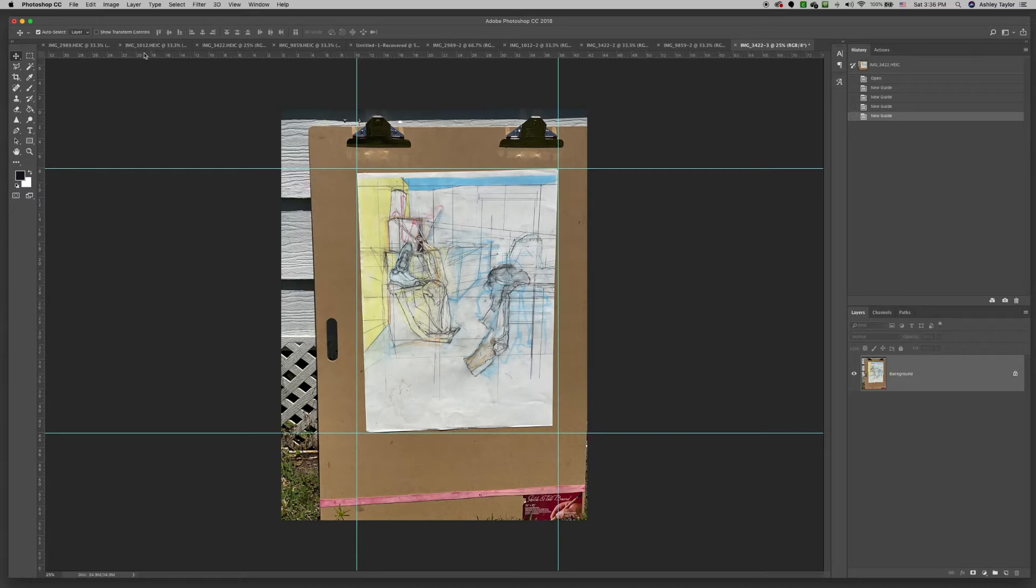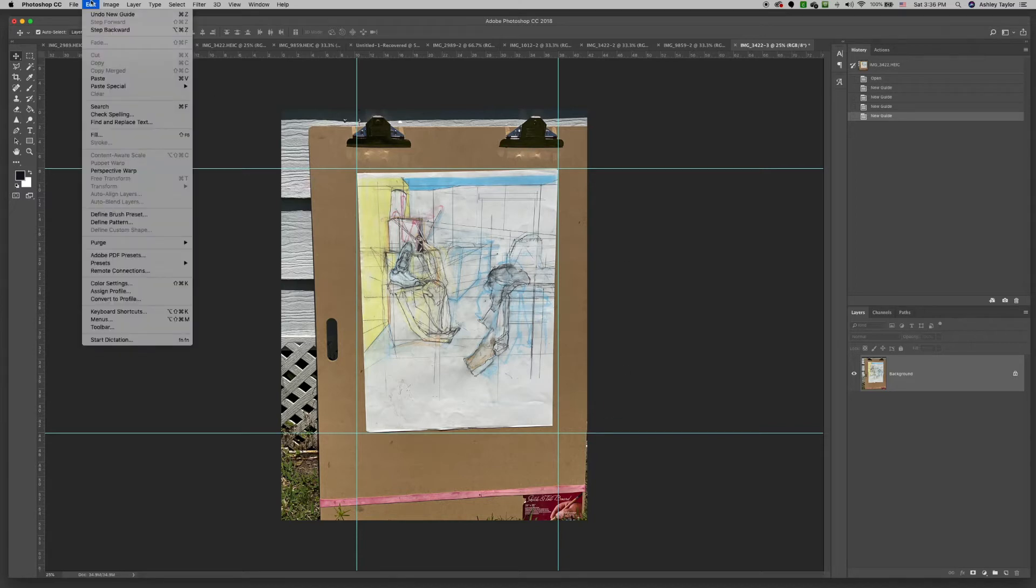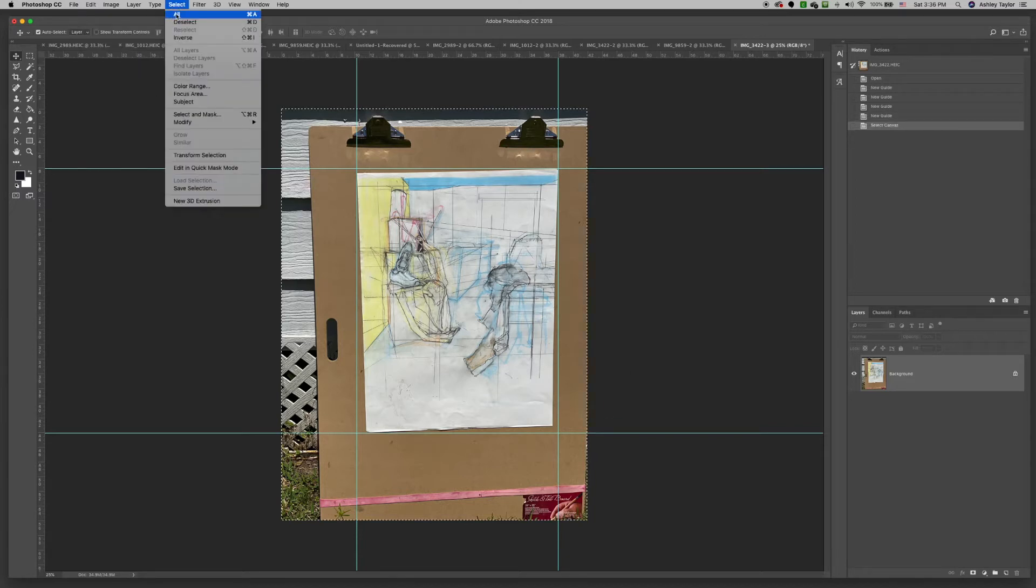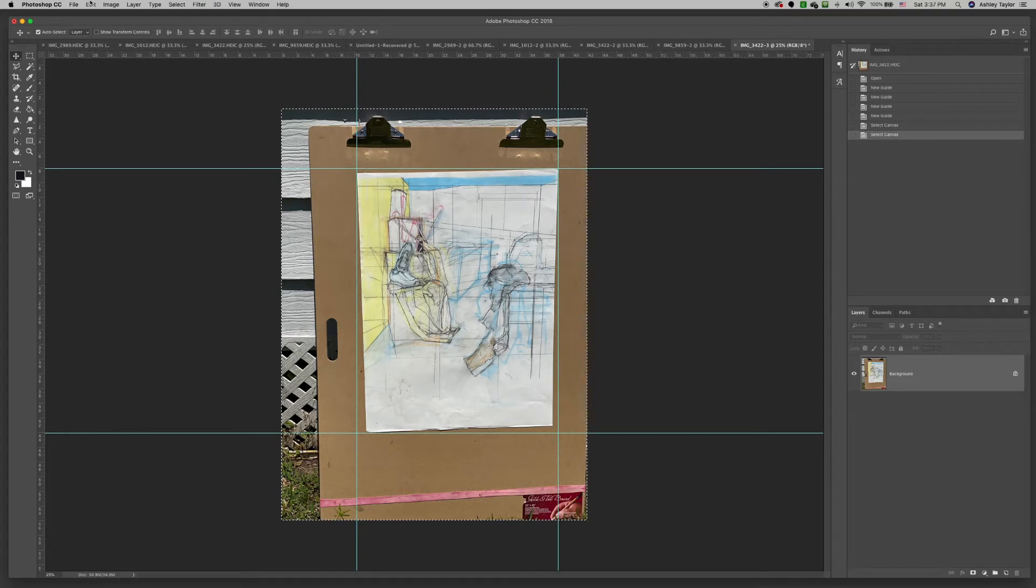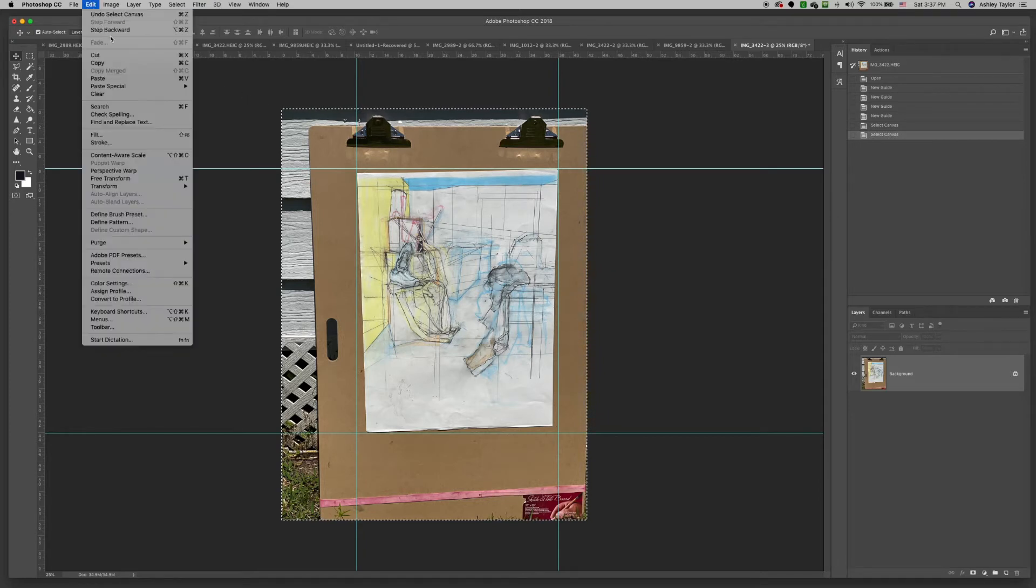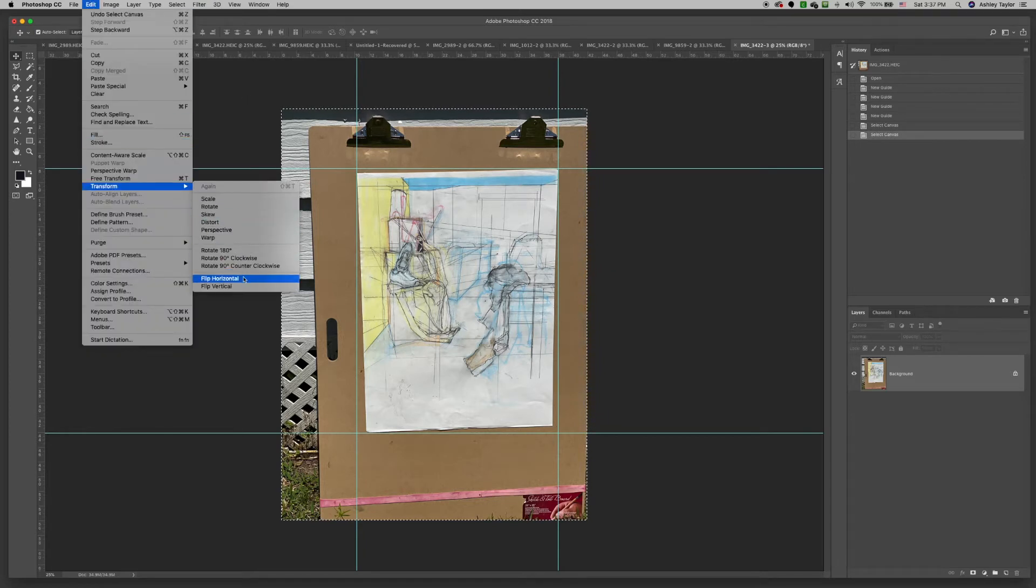go ahead and go to select all, and then go to edit, transform, and you can do distort, warp, or skew.